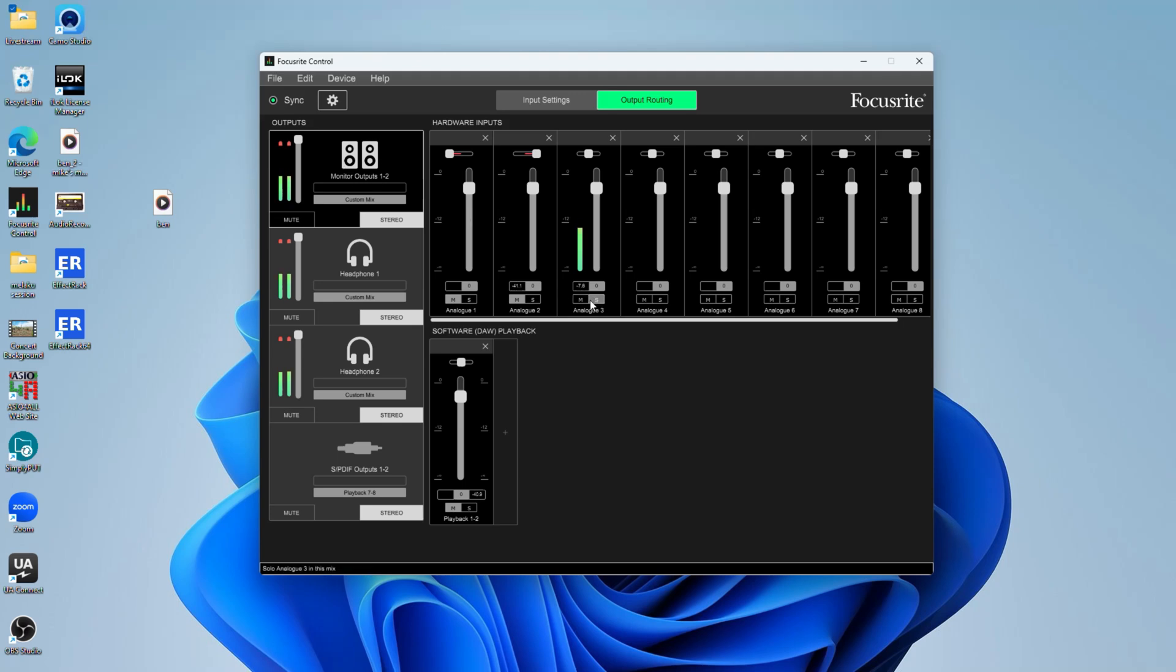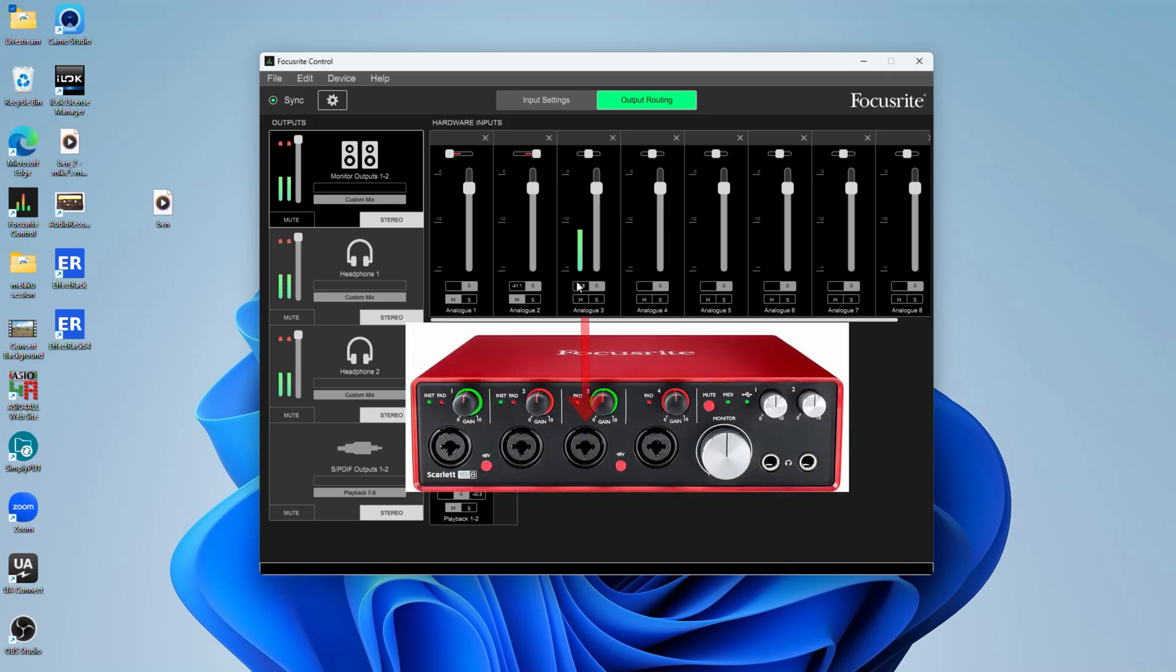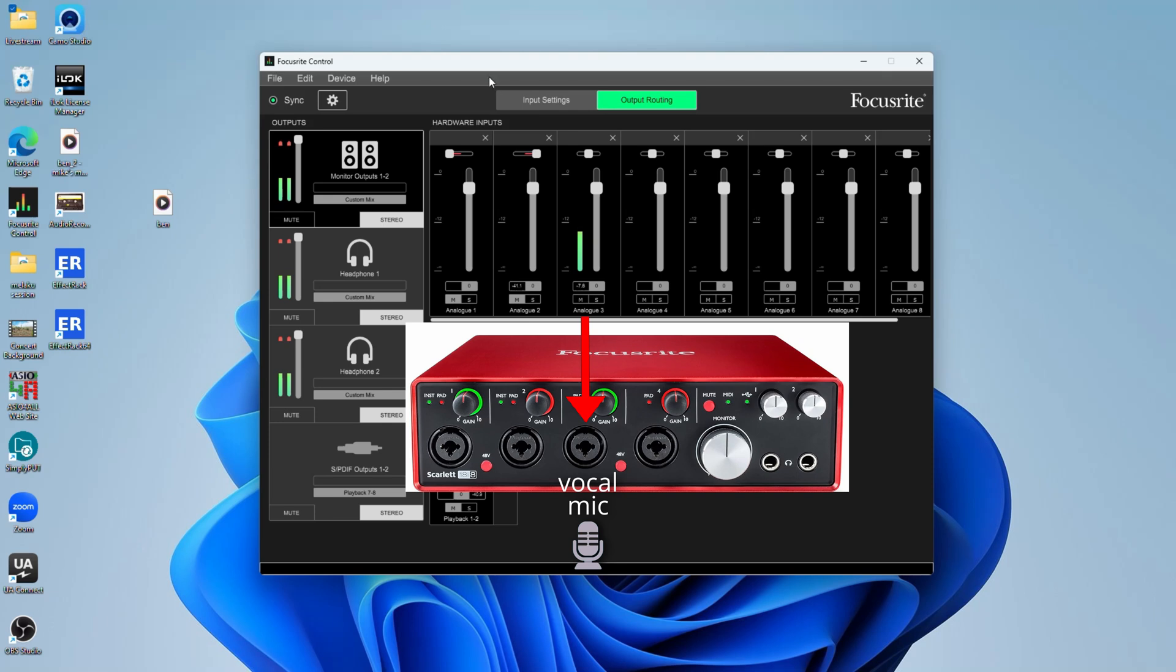So as you could see, you're hearing me now from a direct analog input. This is analog three on my Focusrite interface. Now, if I mute this, my voice will be just like that. So you have great control.